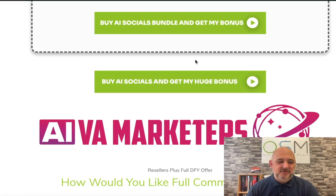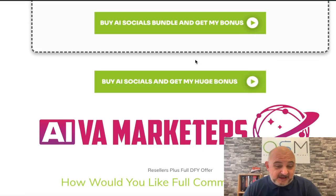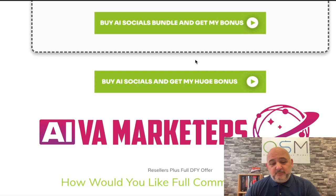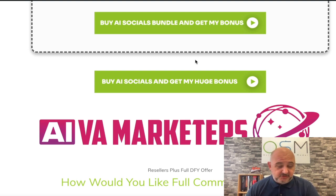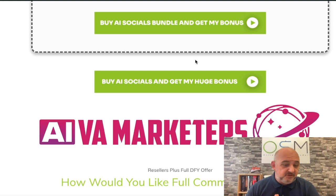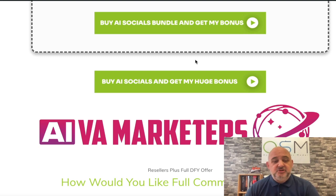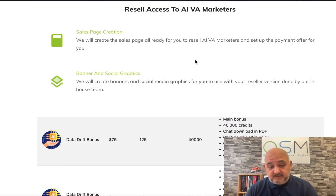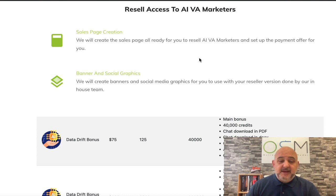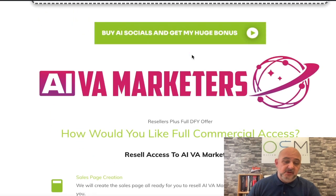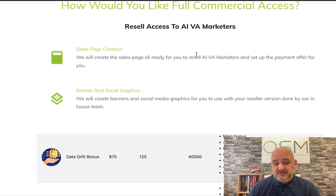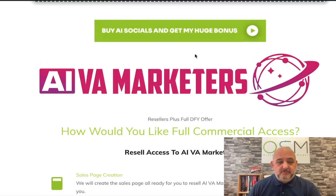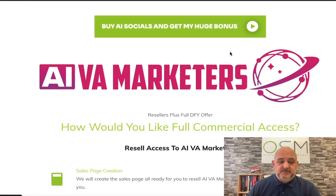Hi guys and welcome to the bonus page for AI Socials. In this video I'm going to go through my bonuses so you can see exactly what you're going to get when you purchase through me. Then I'm going to show you the funnel so you can see what's involved, and then I'm going to jump inside AI Socials so you can see how good this is.